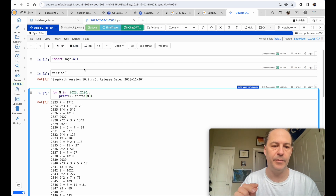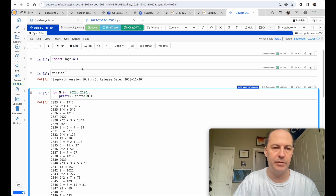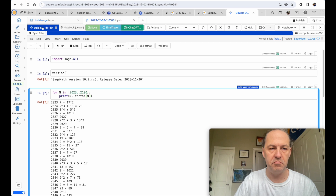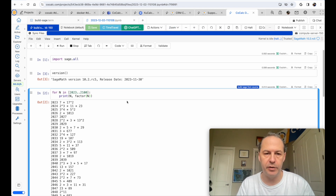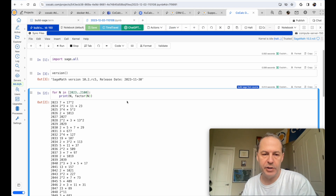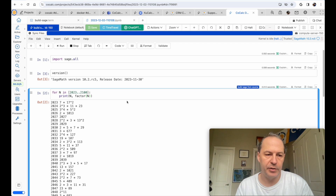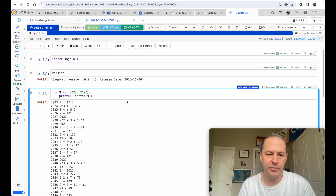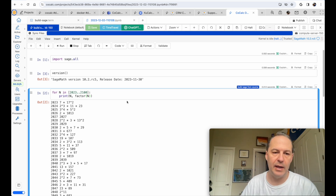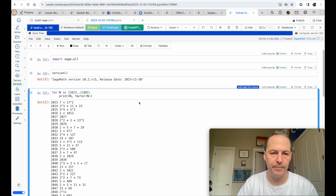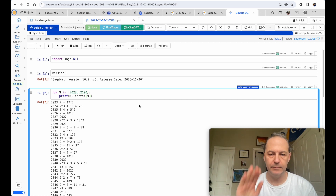So now I'm just going to shut this down. Thanks so much for watching. I hope you try out building Sage from source on CoCalc and using Jupyter kernels and so on. Bye.